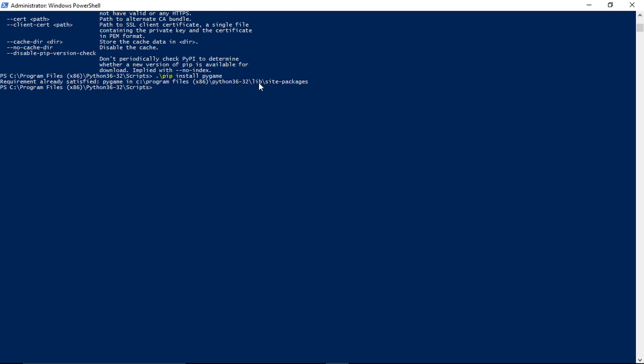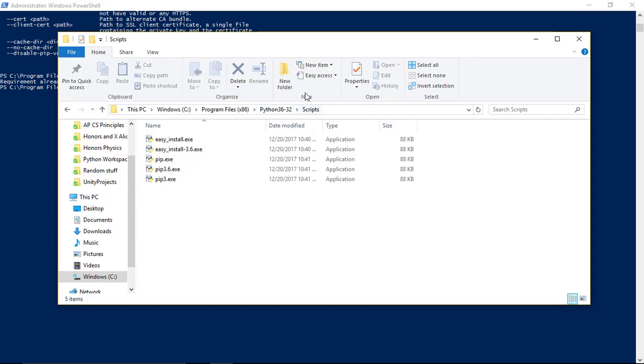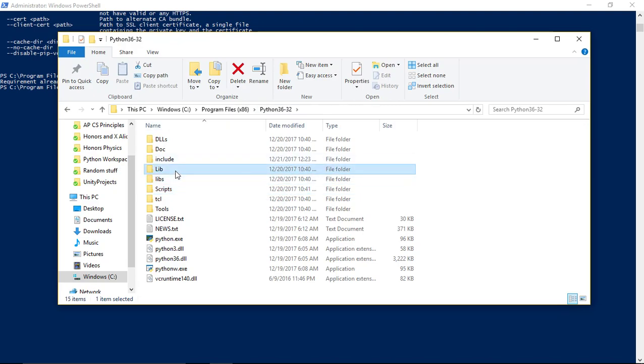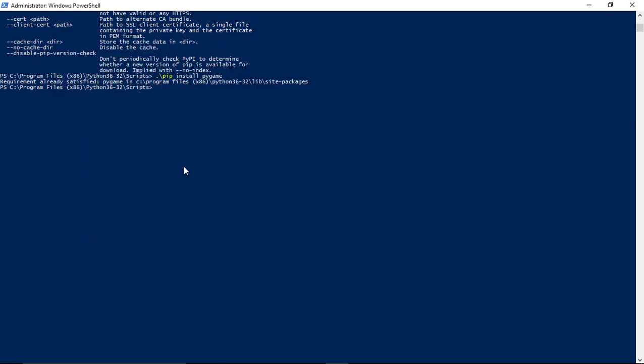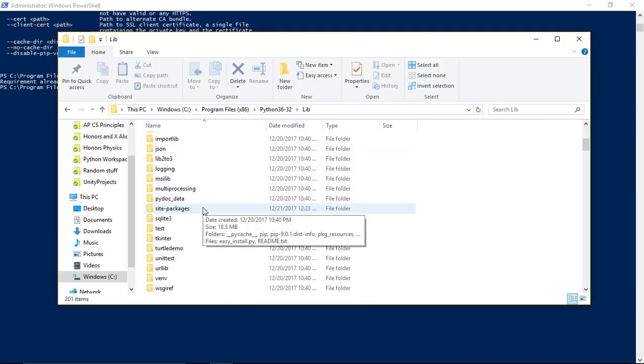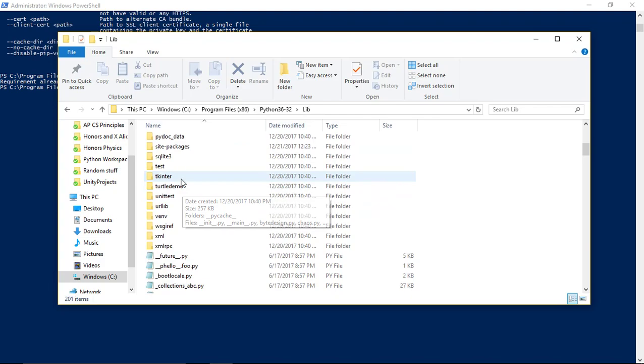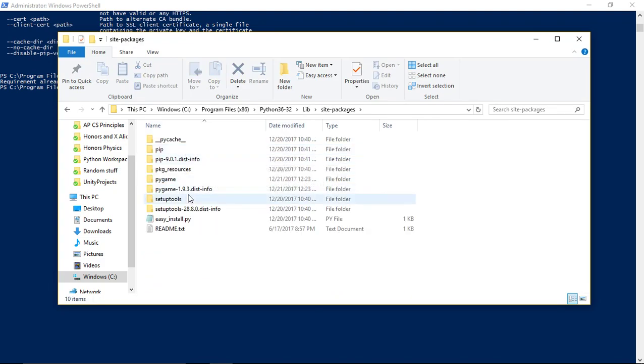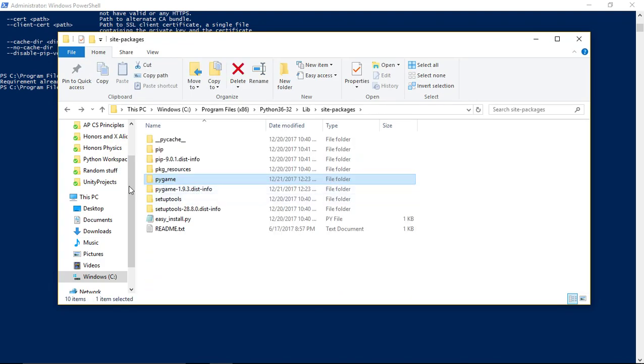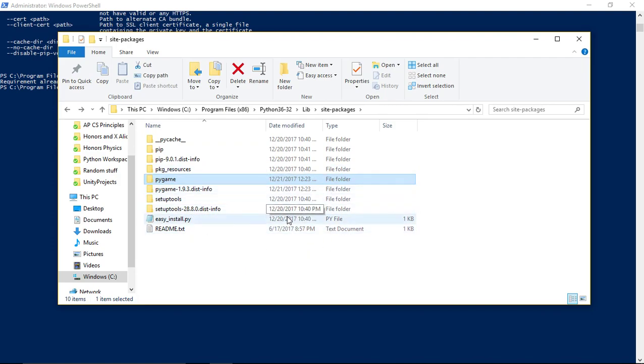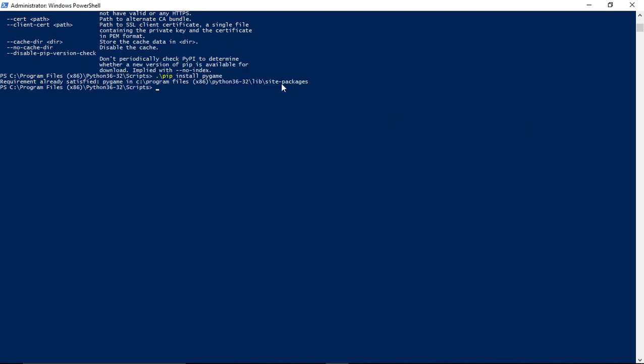You'll see it gives you where it is. If I look in that folder - lib site packages - I have pygame installed here. I've already gone through this process, but if you don't have it, this should install it for you.